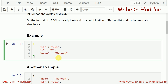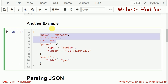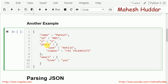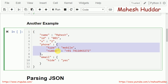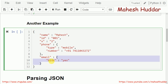We will take one more example to understand how JSON is different from dictionaries. The first three elements are simple key-value pairs, but the fourth element, phone, is a key that has a dictionary as its value — that is, nested dictionaries. Within that phone dictionary, type is a key with value mobile, and number is a key with the phone number as its value. Similarly, email is another element whose value is also a dictionary, containing one element.